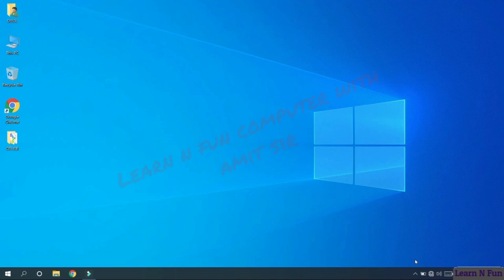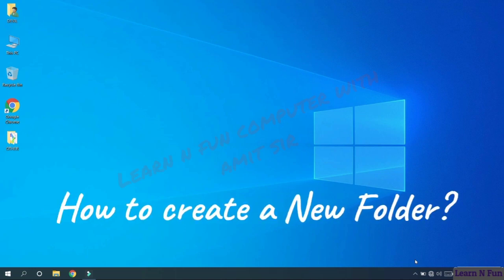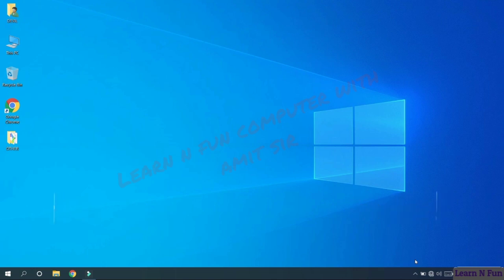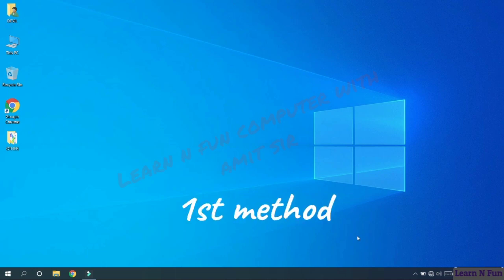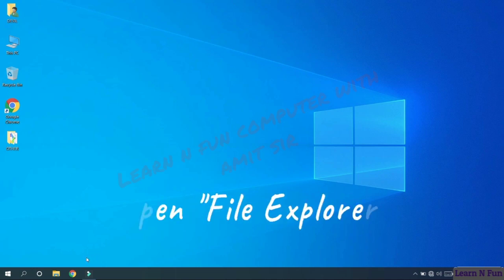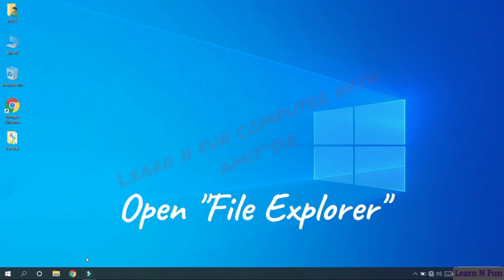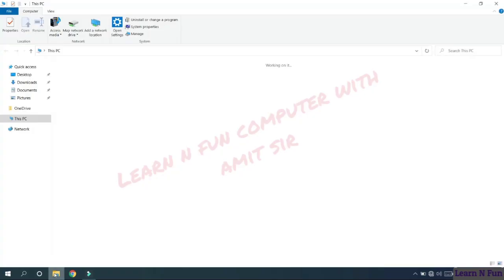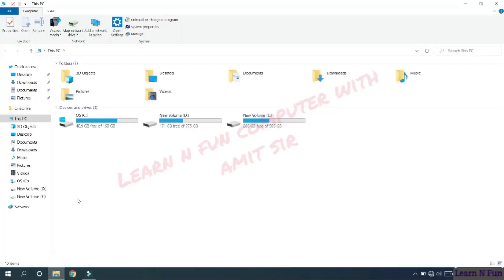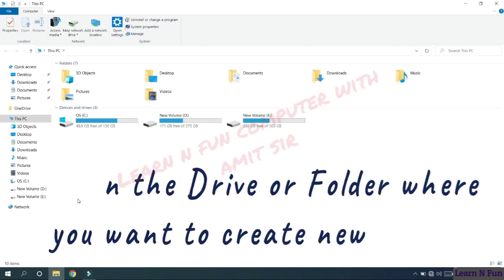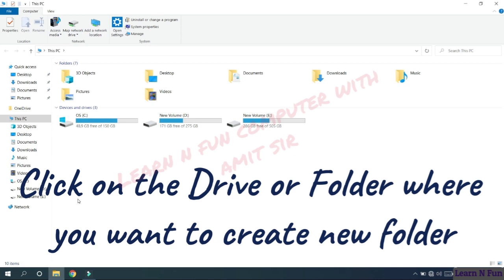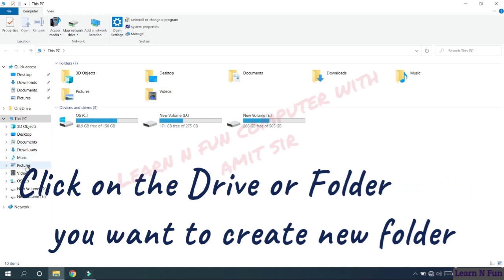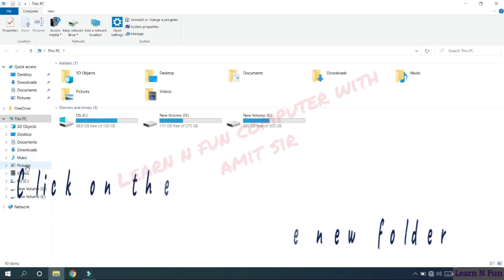Now we will know how to create a new folder. There are different ways to create a folder. The first method: open the file explorer or the Windows Explorer. Then click on the drive letter or the folder in the left pane where you want to create a new folder. I am just going to create a new folder in the pictures folder.